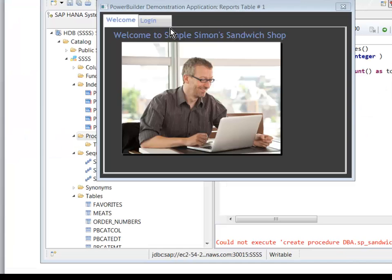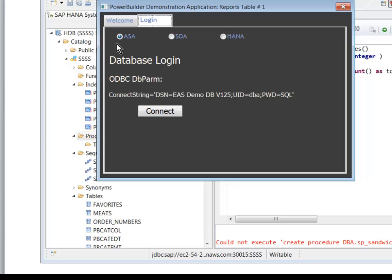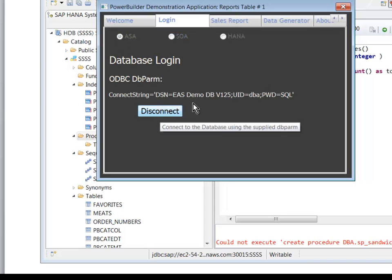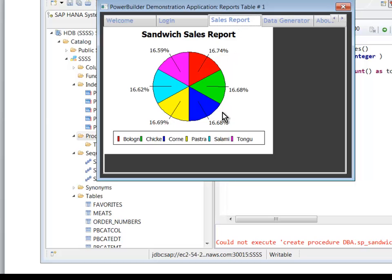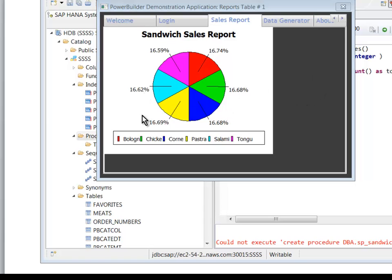So here's the app, and I'm going to connect to ASA, and I'll click on the sales report, and there it is. That's the data that was returned. Looks like I figured out my mix, and people buy all the various sandwiches about equally. That's pretty good. We're managing the business pretty well. So this report is driven by this stored procedure.